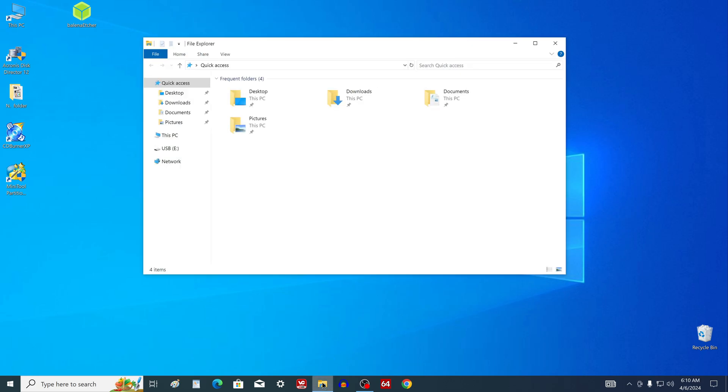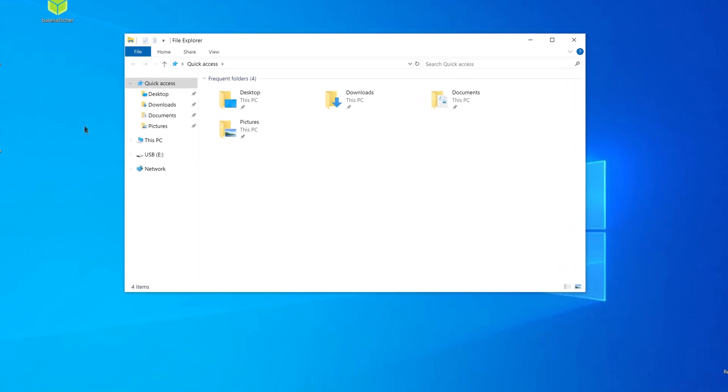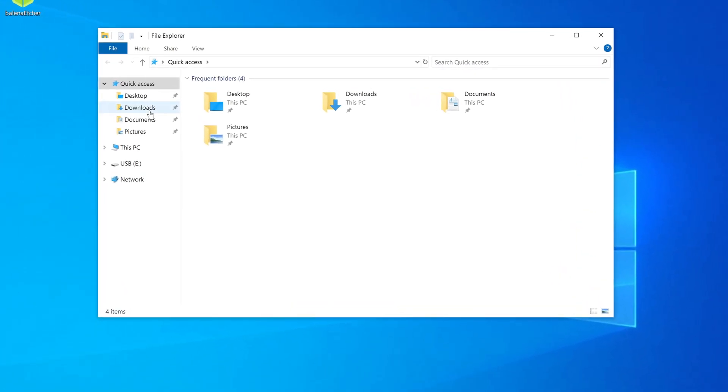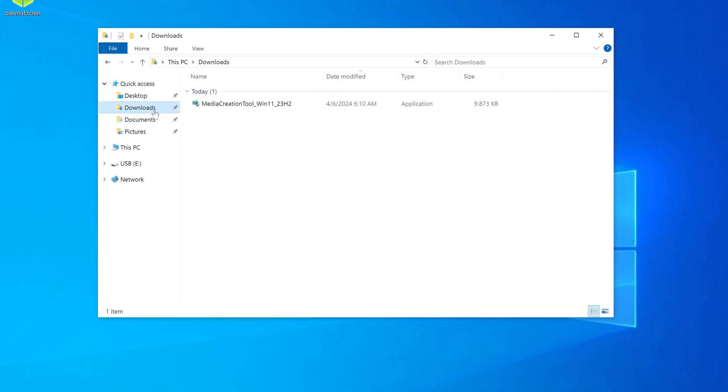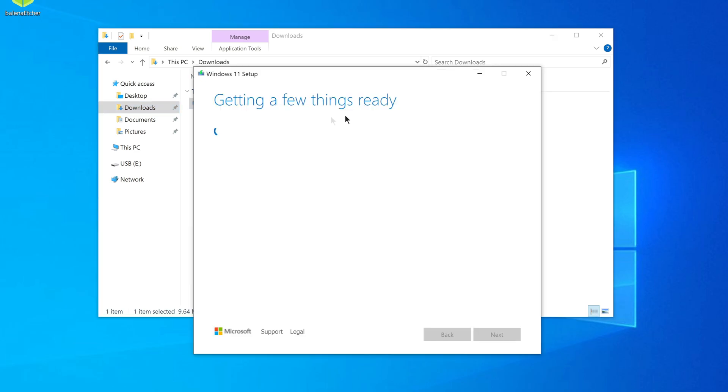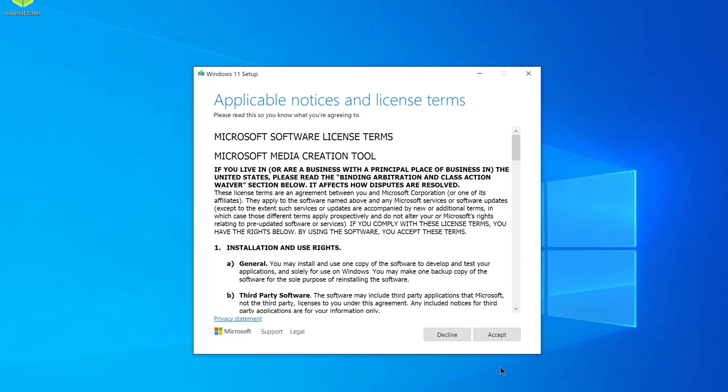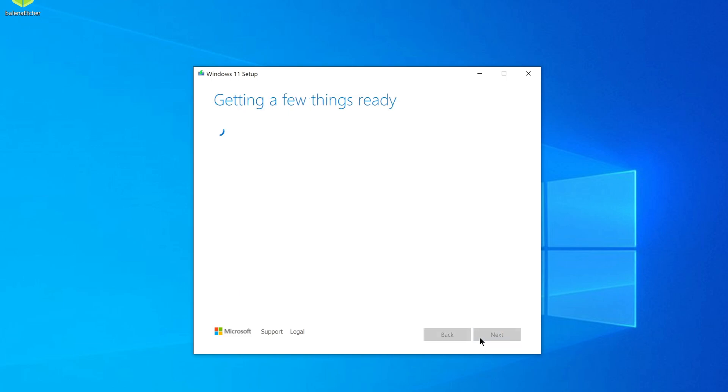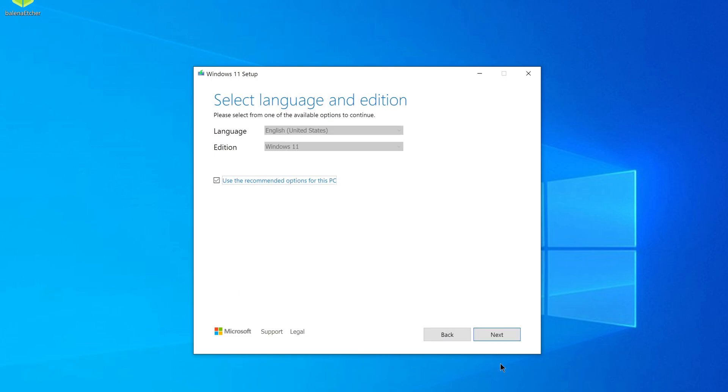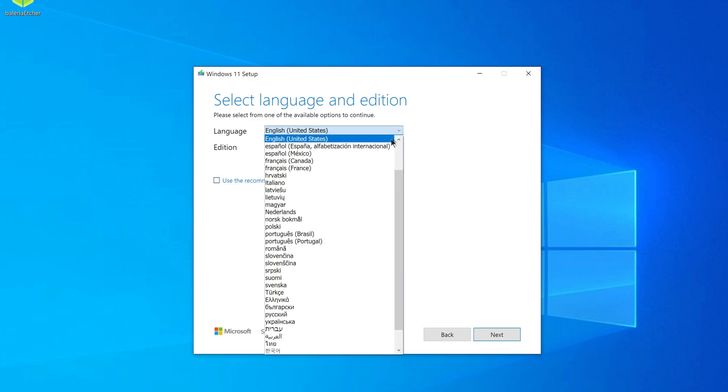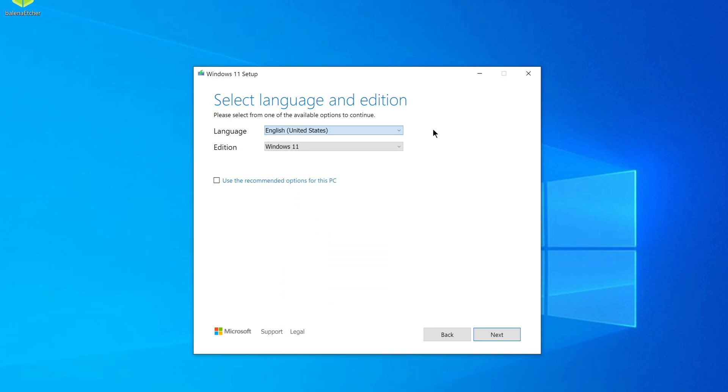Open the file explorer folder, then the downloads folder, and double click the application icon. I agree to the terms of the license. In this tab, you can uncheck the box and select any language for the Windows 11 interface. I leave English.